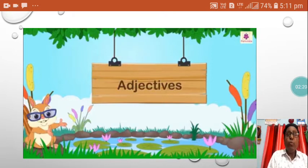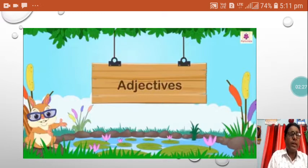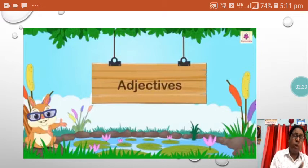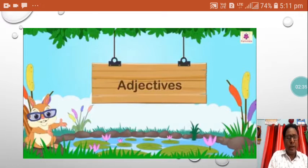She has four pencils. Here, before pencils, the word four is used. That four is describing the number of pencils — that is an adjective. So, we shall learn different kinds of adjectives in this chapter.